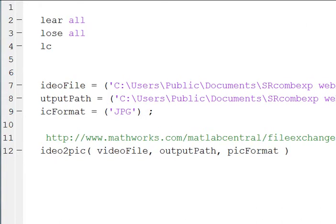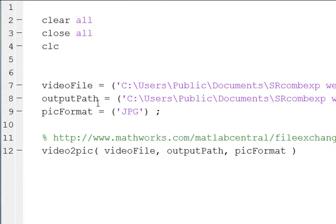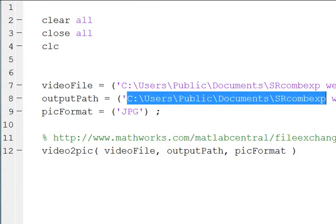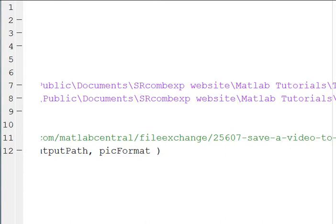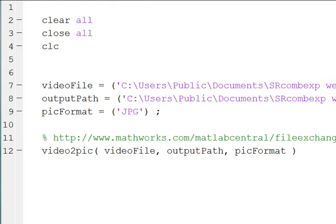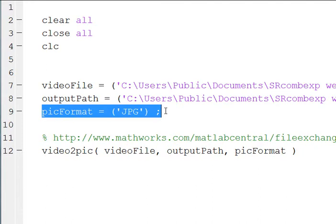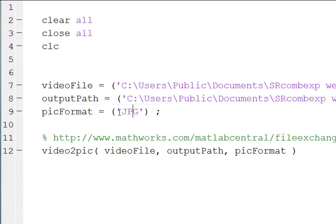Then you're going to define an output path. So this is the path where the images are going to go. I'm going to have a video images file where all the images are going to go. We're going to set the pic format. I'm going to use JPEG here.